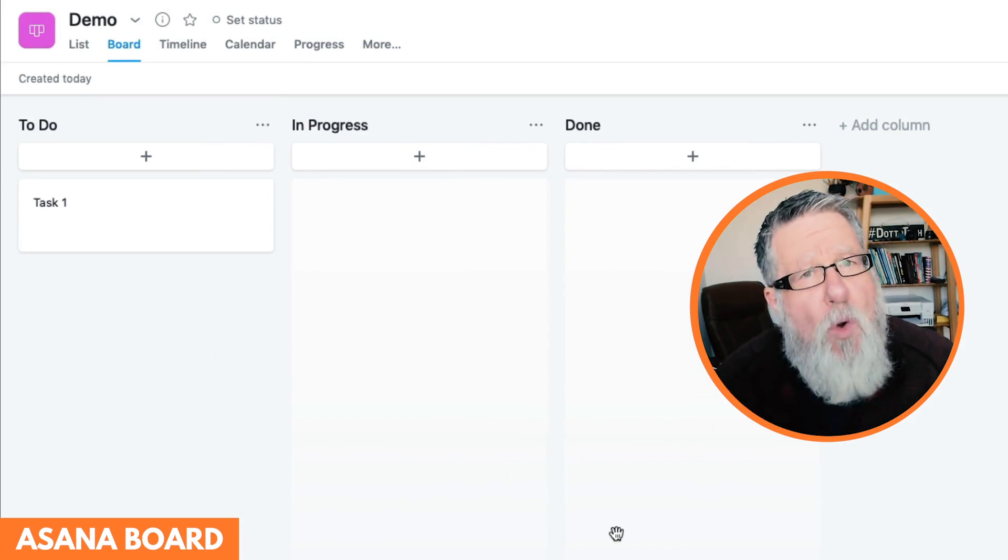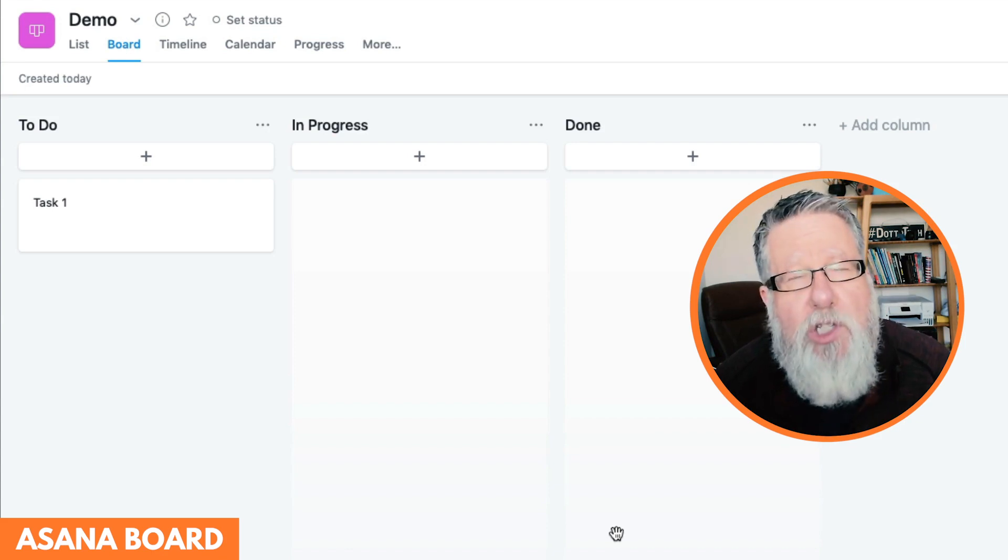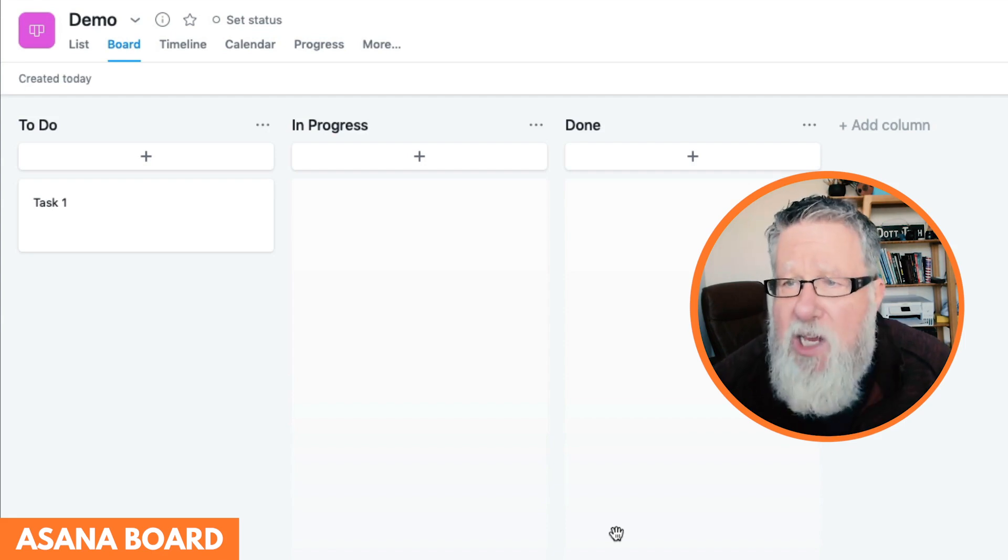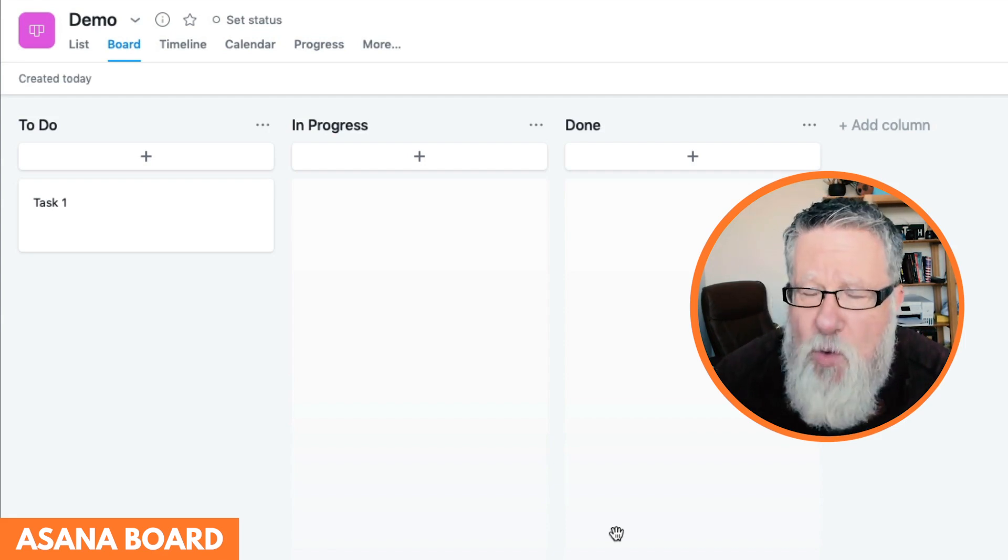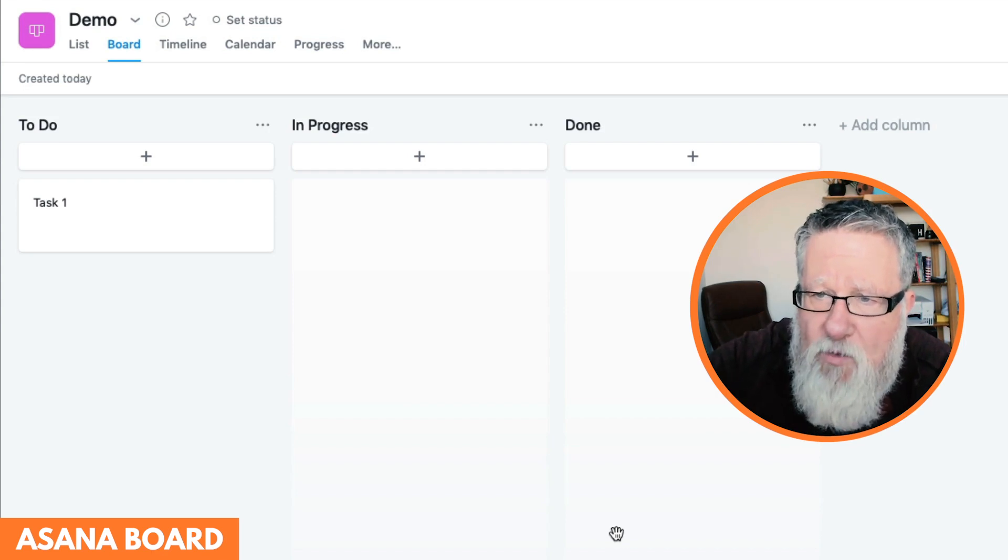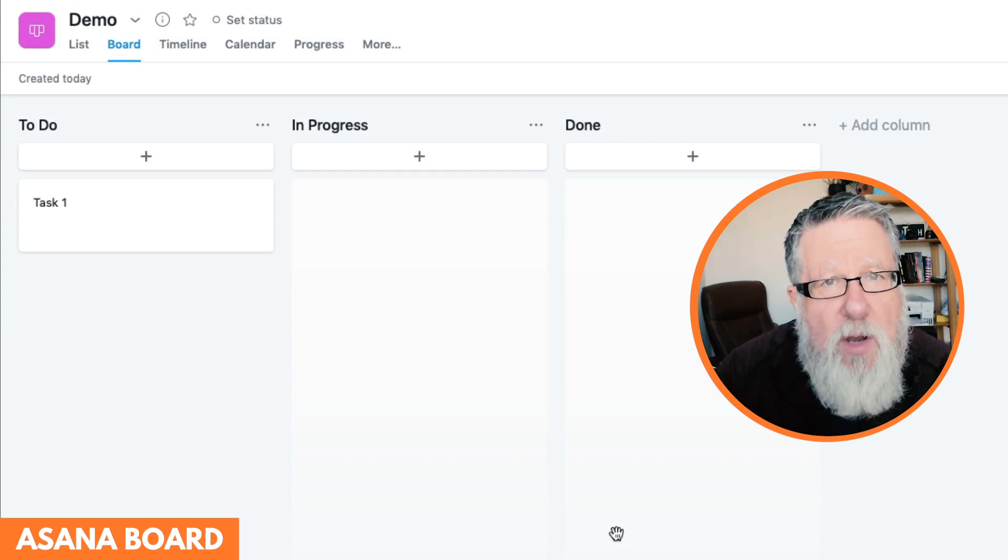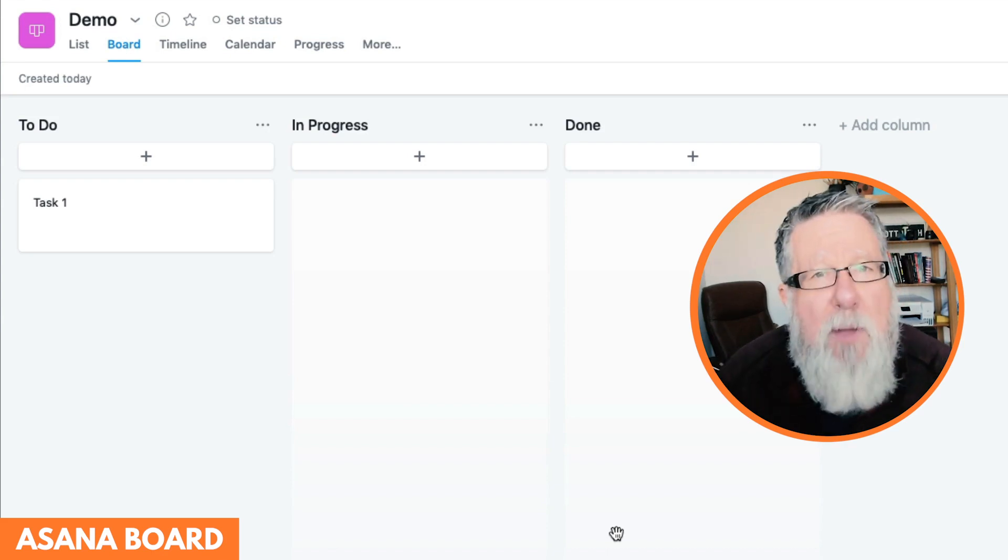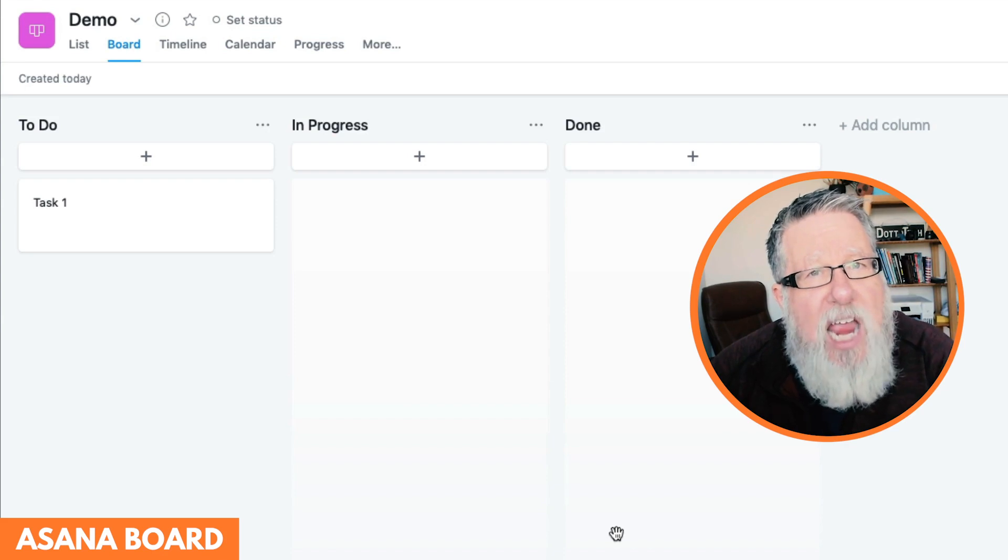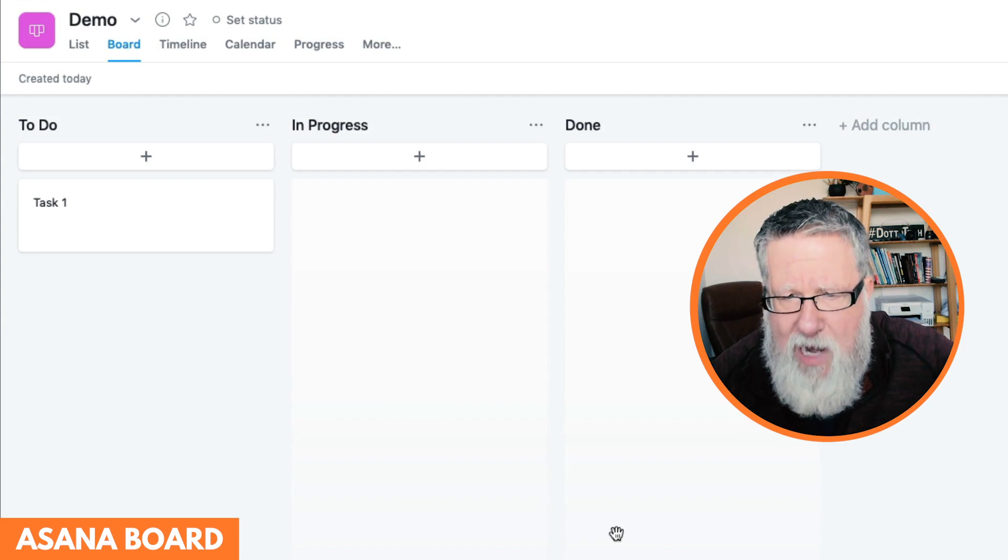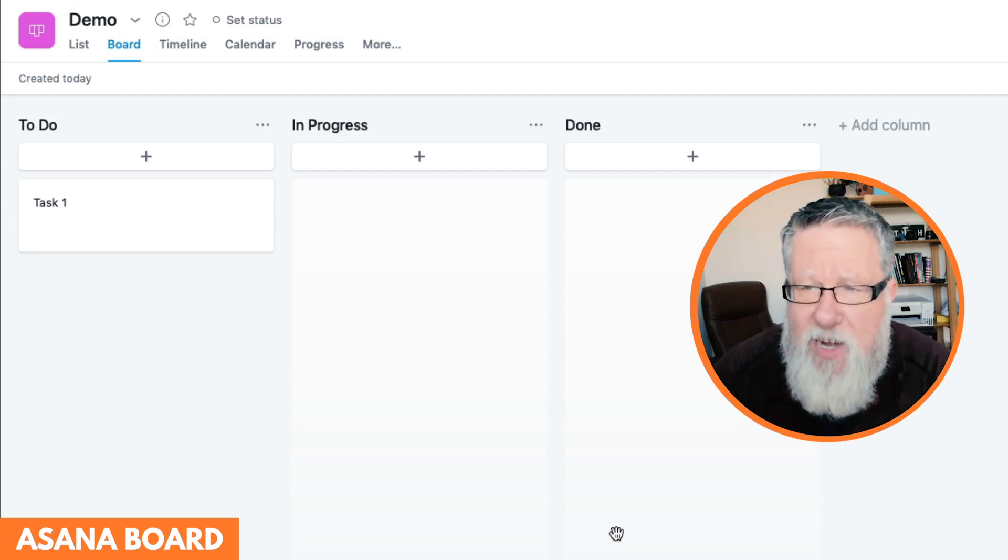Now Asana isn't the only work manager or task manager that uses the board metaphor. A lot of you are very familiar with Trello, which uses it to great success, and there are other services that use it as well. But this concept of this Kanban layout, where you've got these different columns, and each of your tasks are listed in the columns, and you can move them through the project as you work your way through, is in my mind the most efficient way to create knowledge content of the sort that we do.